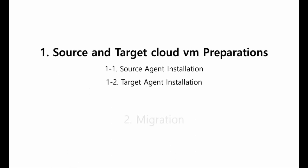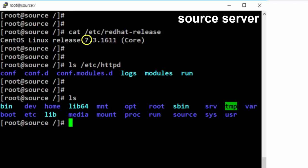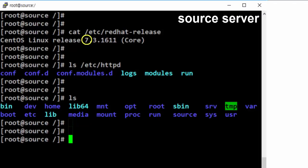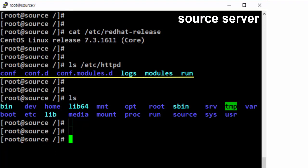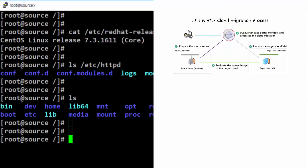Now let's take a look at section 1.1 and 1.2: source and target agent file installation. Preparing the source server — the major version of the source server is 7. The Apache web server is installed on the source server, and the source server has a source directory. Let's start the installation of the source agent.